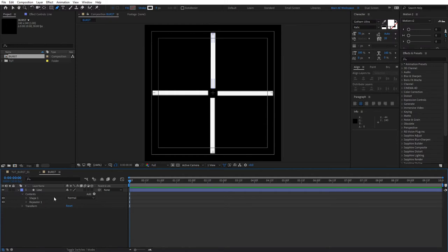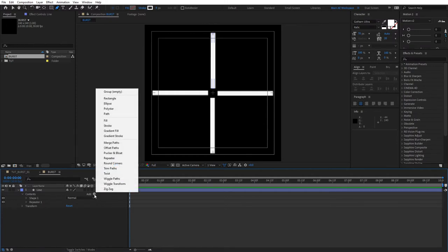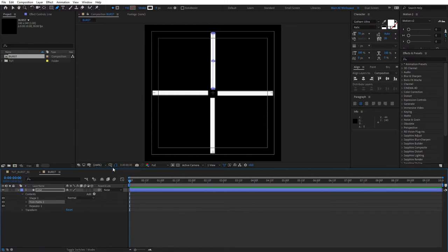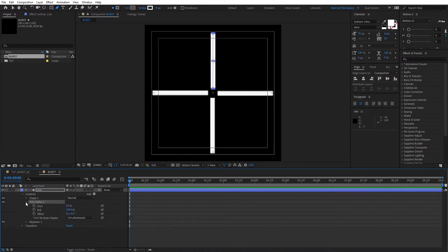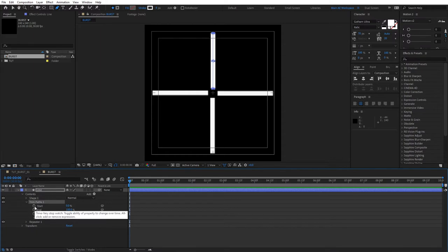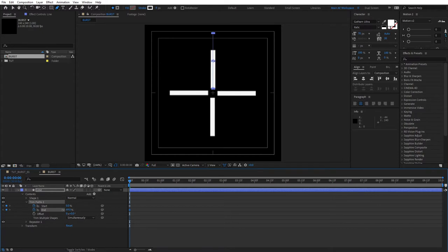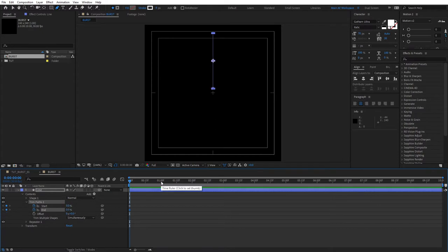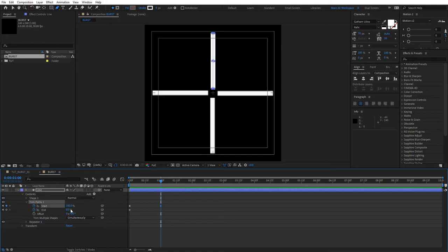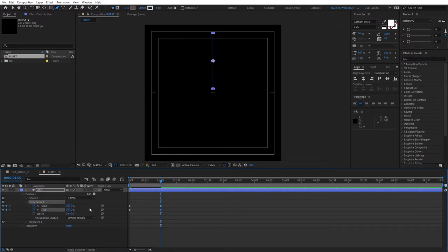So the next thing we need to add is go to add here and add trim paths then expand the properties of trim paths 1. Go to the beginning of your timeline, create keyframes for start and end and make sure to set both values at 0. Then go to 1 second and set both values to 100. So the start and end to 100.